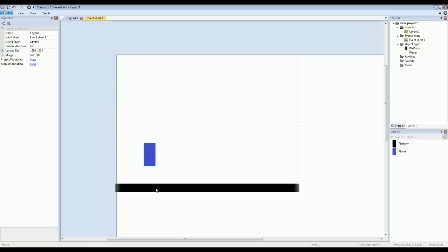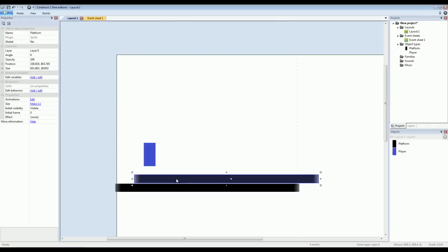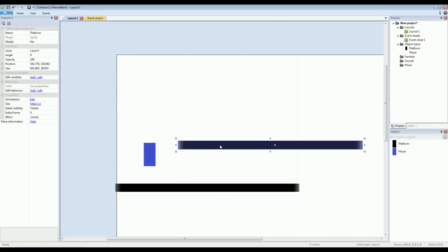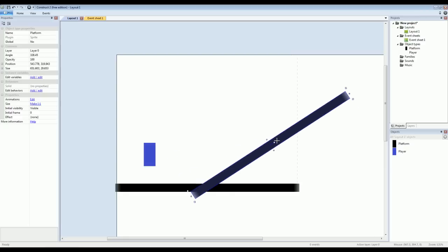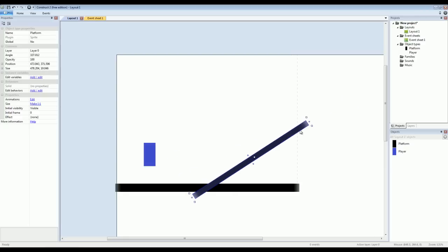Something great about Construct though, is the way that you can take one object or one asset and use it in many different ways. So, if we hold down control and click and drag, we can create a clone from this platform and it inherits all of the properties. So this clone that I've created is solid just like the platform down here.